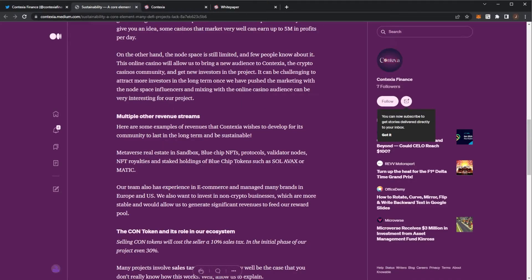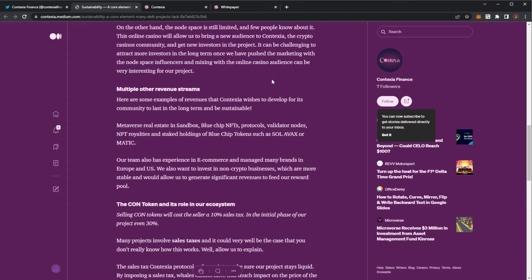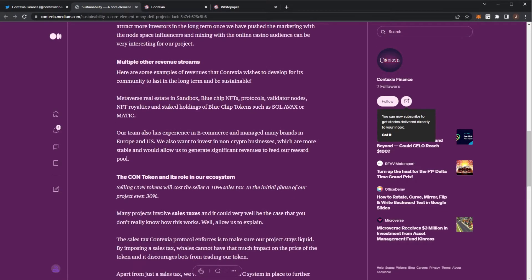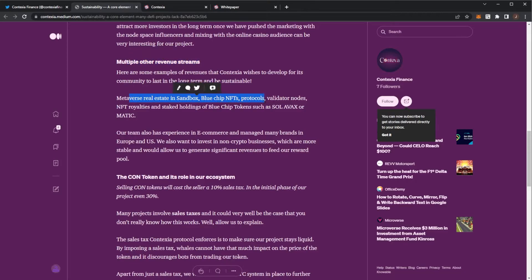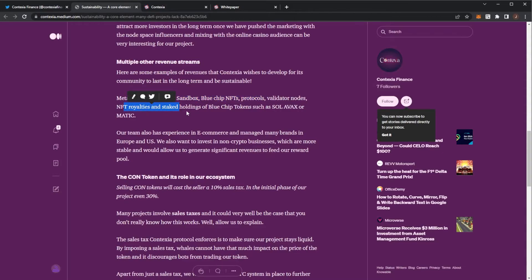It can be challenging to get investors long-term. However, they'll push this with marketing, with node influencers, and casino audiences. Multiple other revenue streams: we can see Metaverse Real Estate, Sandbox, Blue Chip NFTs, Protocols, Validator Nodes, and NFT Royalties.